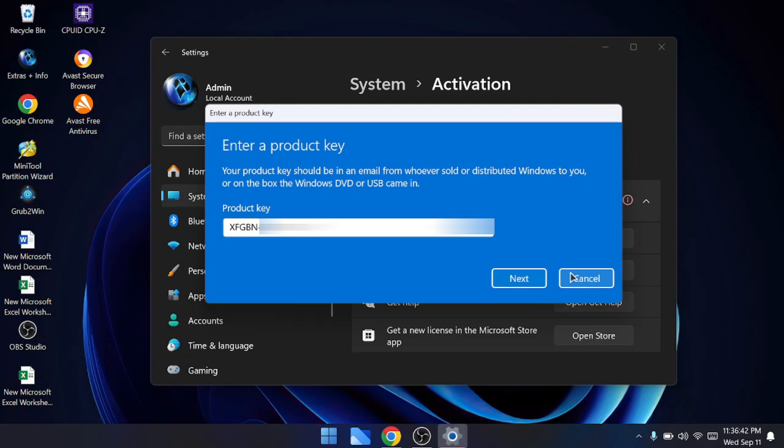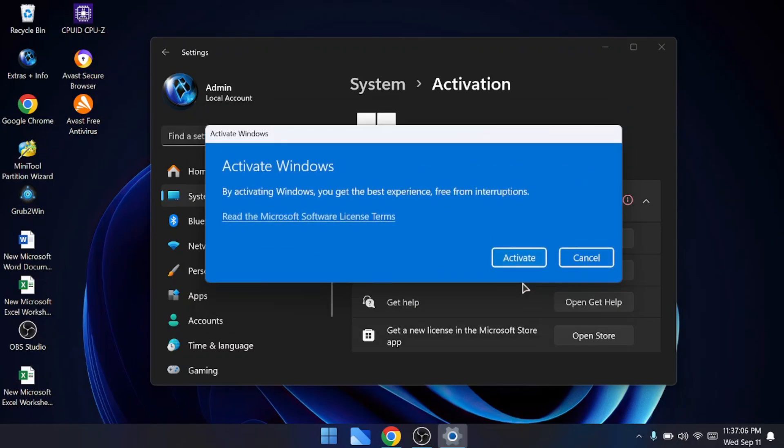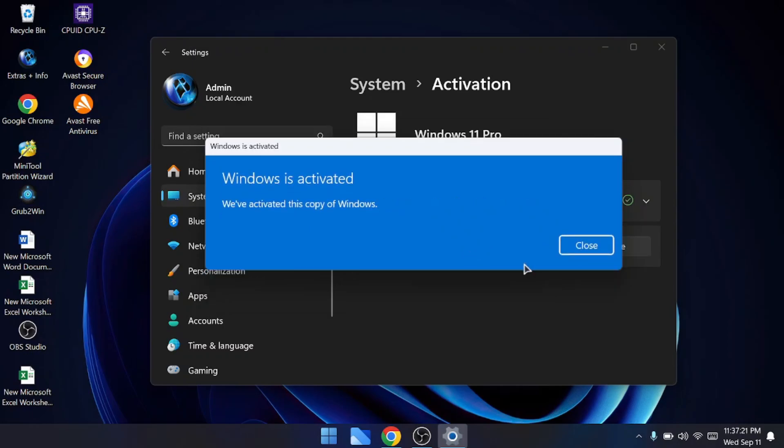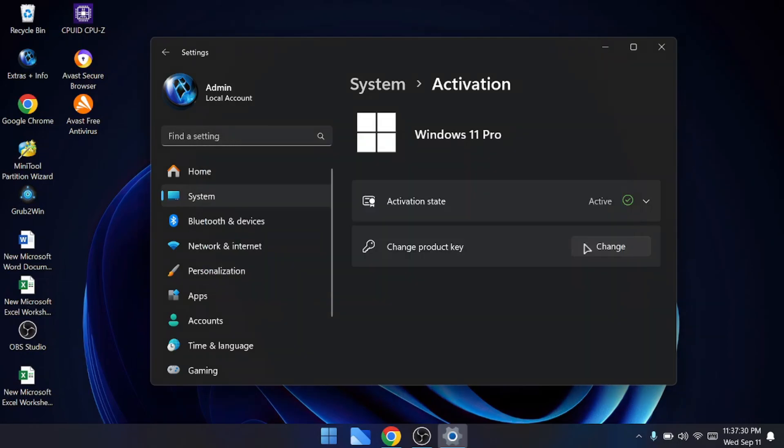Now either you can manually type the product key or you can just copy and paste. Once done, you will have to click on next. It says by activating Windows you get the best experience free from interruption. So click on activate, and bingo! Now you can see it says Windows is being activated. We have activated this copy of Windows. Now you can click on close.